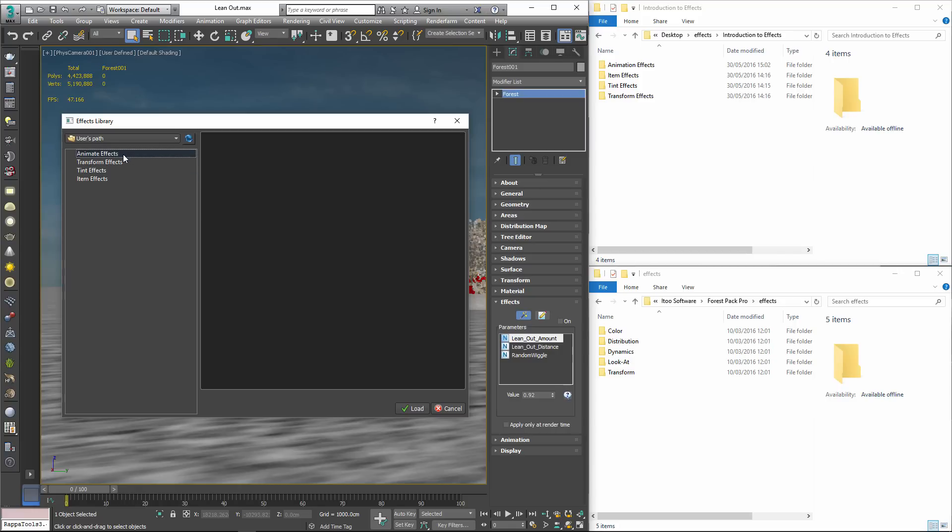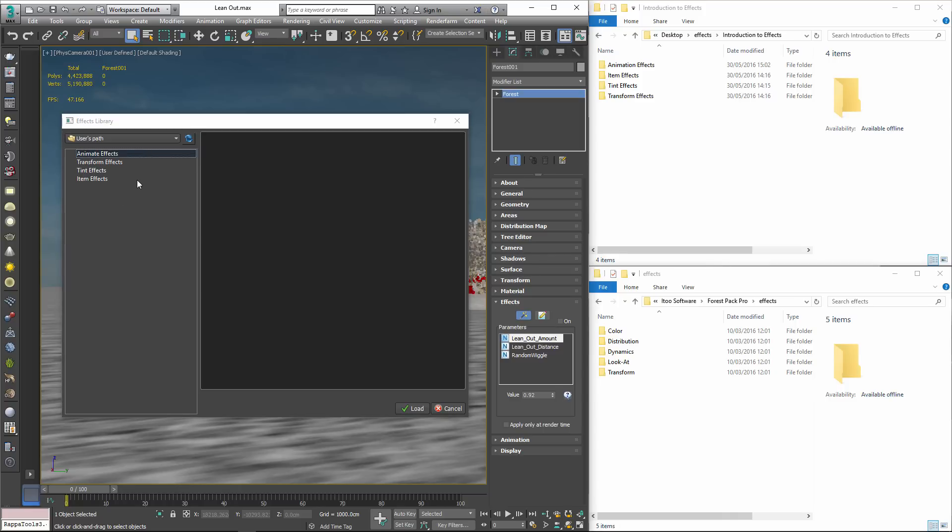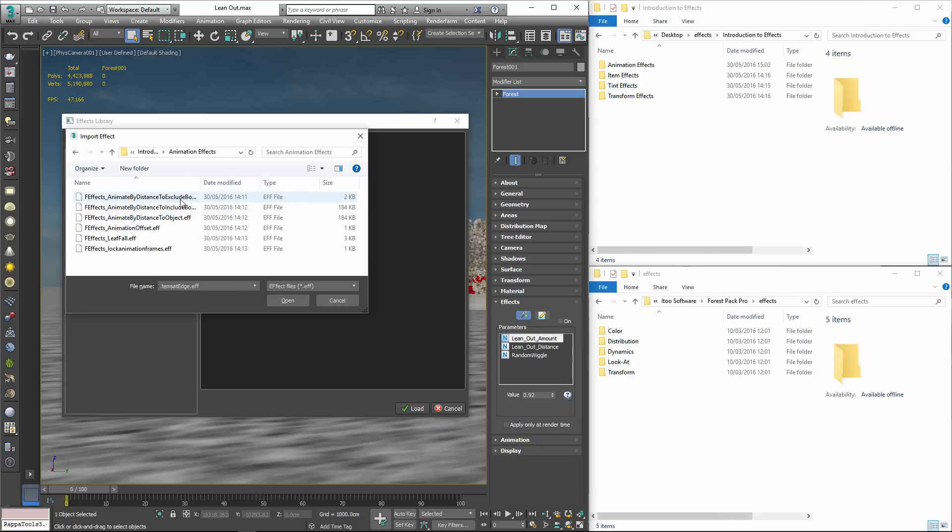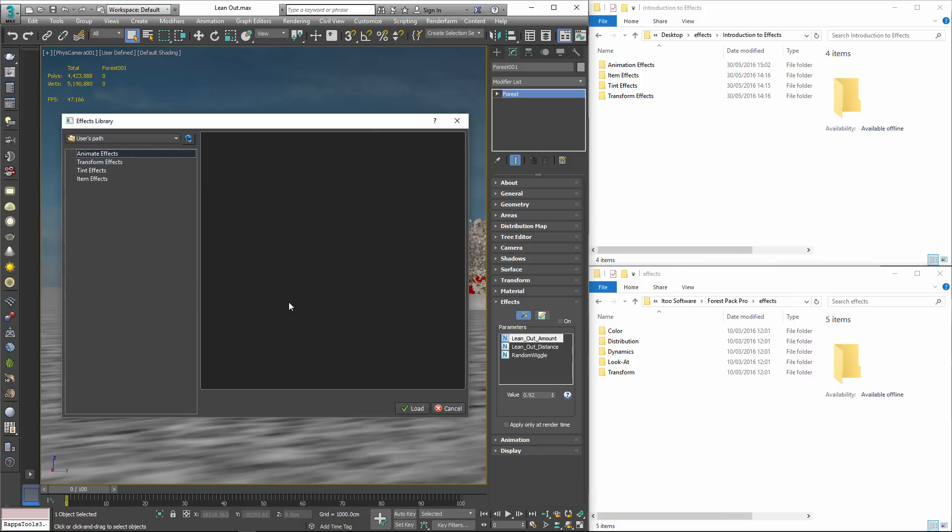Right click on the Animation Effects Category and select Import Effect. Select the F Effects Animate by Distance to Exclude Boundary.EFF file from the download for this tutorial and click Open. The EFF file will be moved to the Users directory and will now be available whenever you need it from the browser.